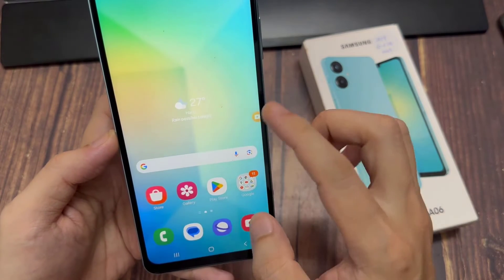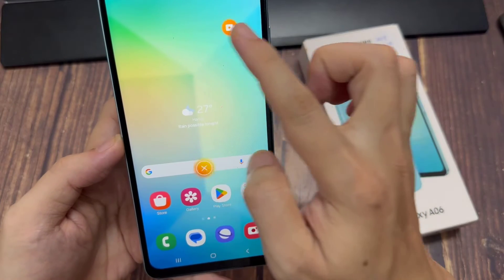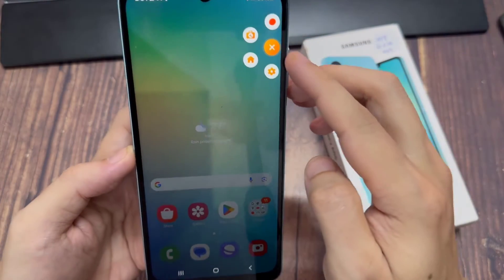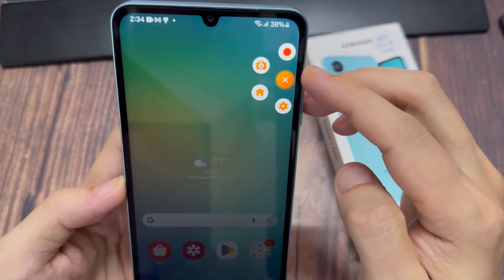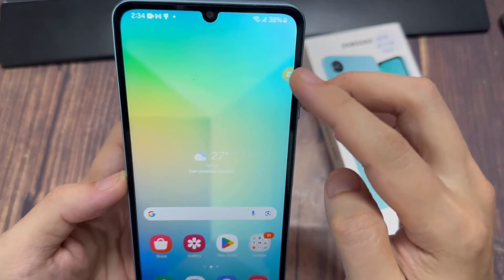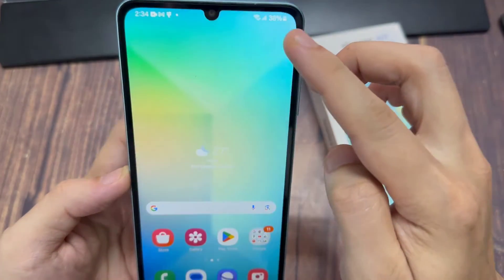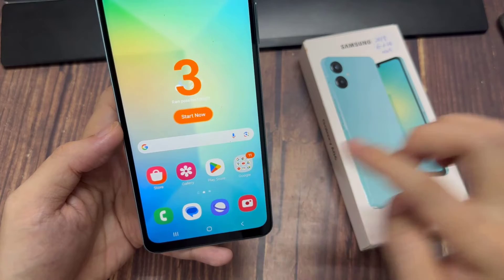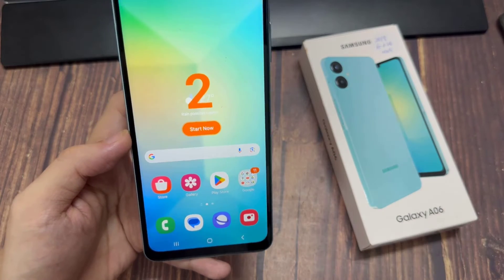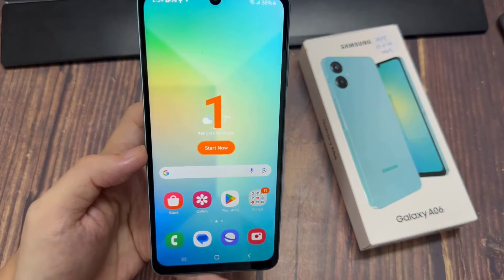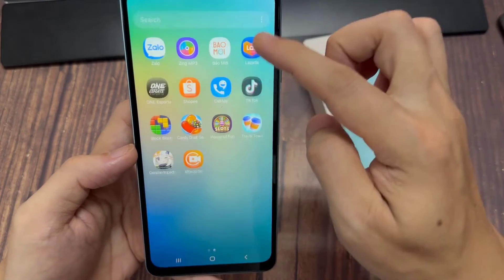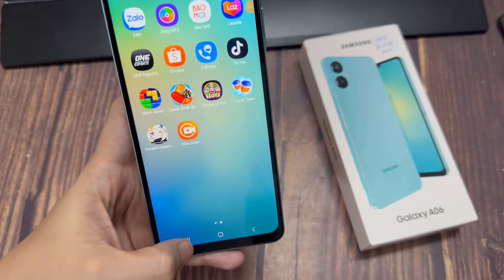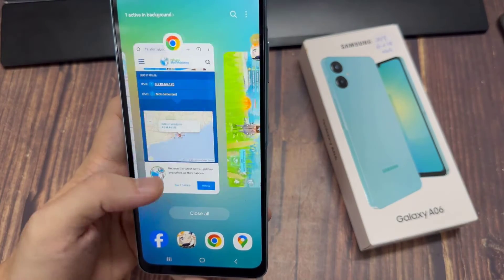This app is ready to be used to record the screen. You can see it floating here every time you launch the app. Now to record your screen, simply launch the app — it's going to run in the background. Once you do that, you can start screen recording by tapping on that floating icon and tapping on the record button.